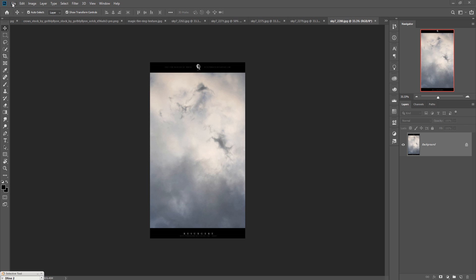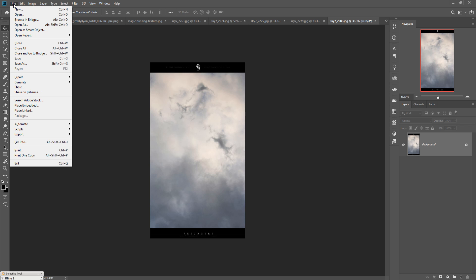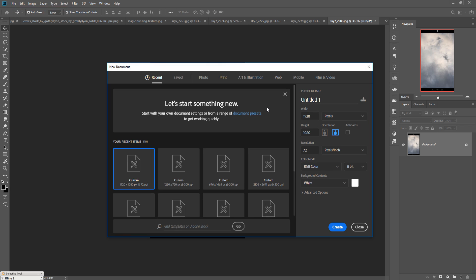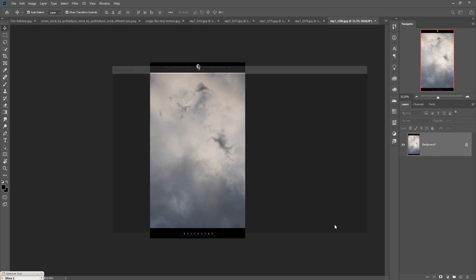First we are going to take a new document, so just click on File then go to New. Take any size you want — you can customize your size as per your work — and make the resolution 300, because this is very important. Then press Create or press Enter.